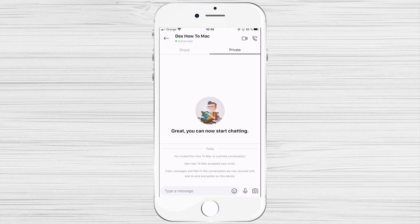Once your friend accepts your invitation, your private conversation will be available on the device they accepted from. If you or your friend would like to move the conversation to a different device, accept the invitation from the device you want to use.